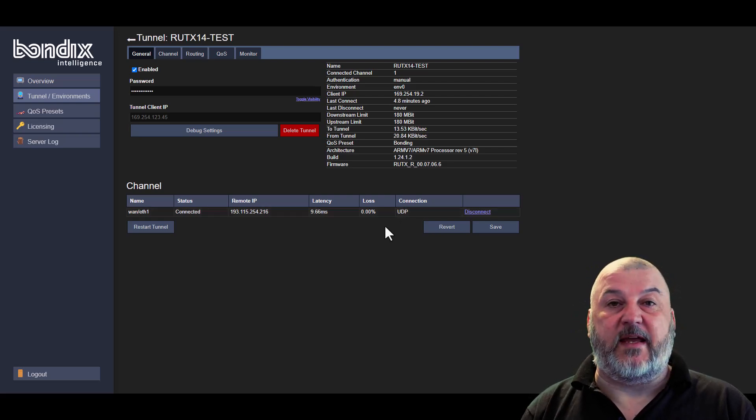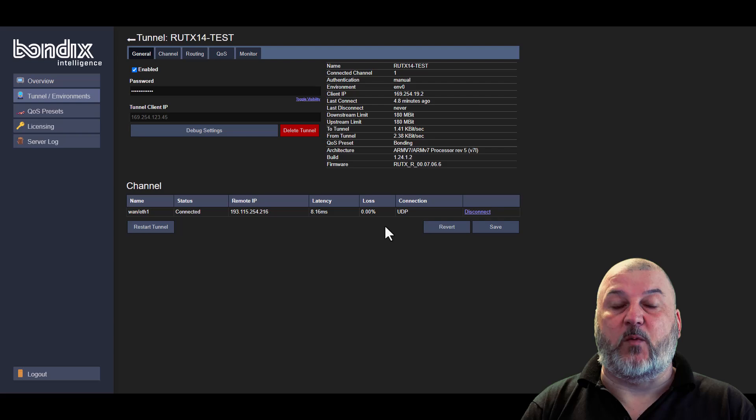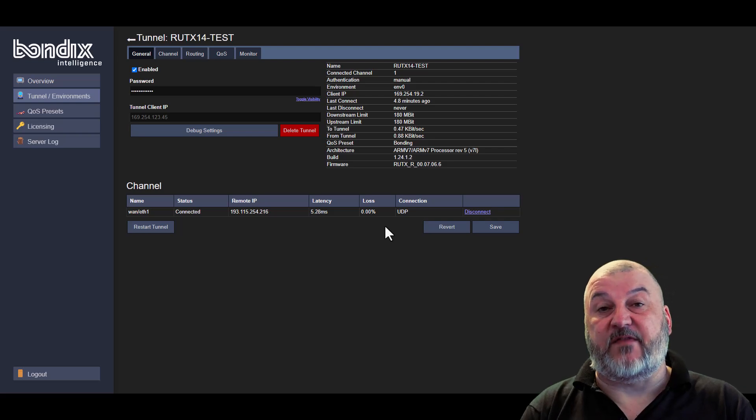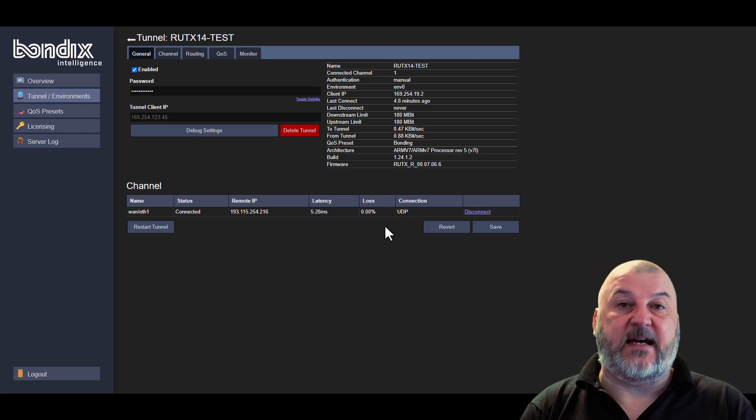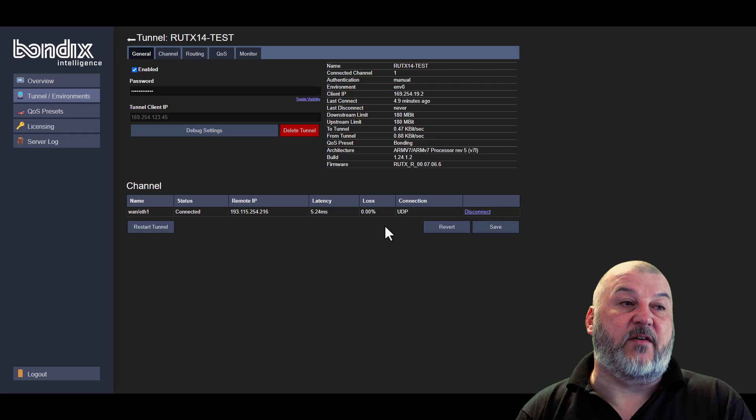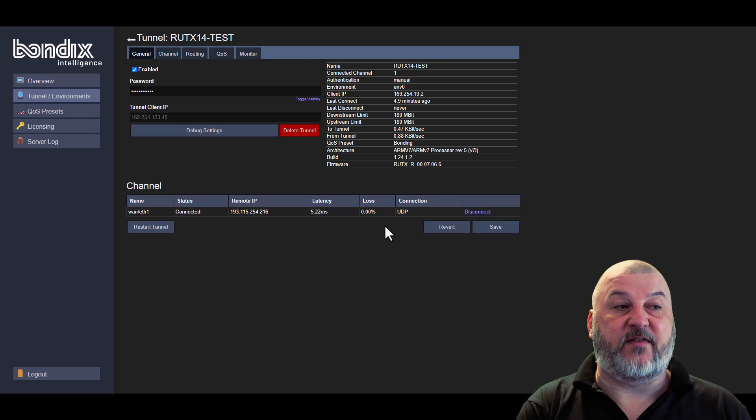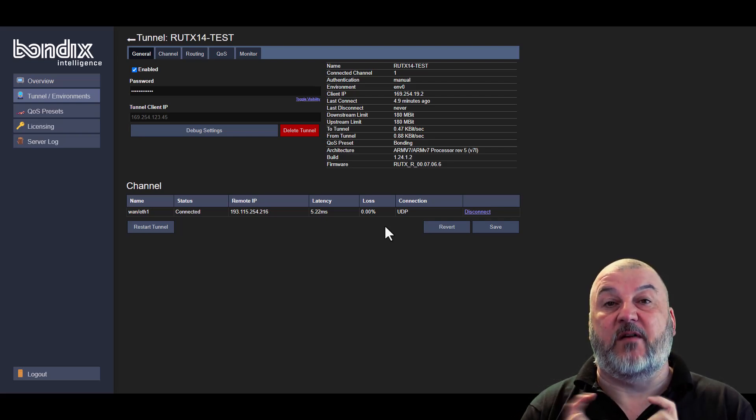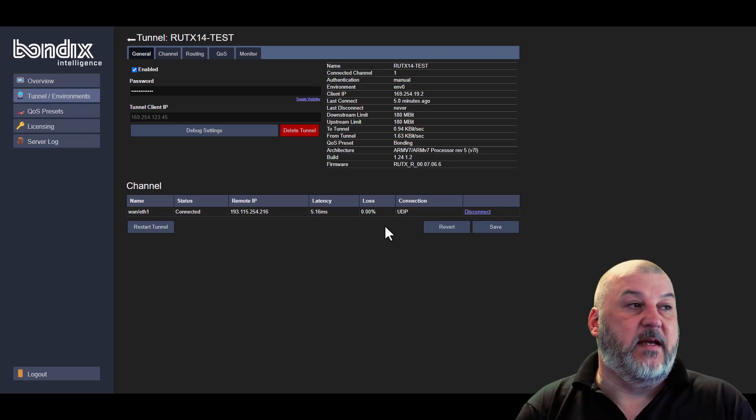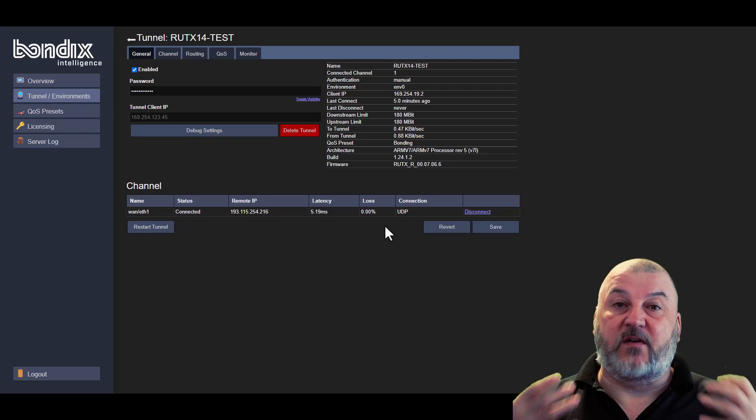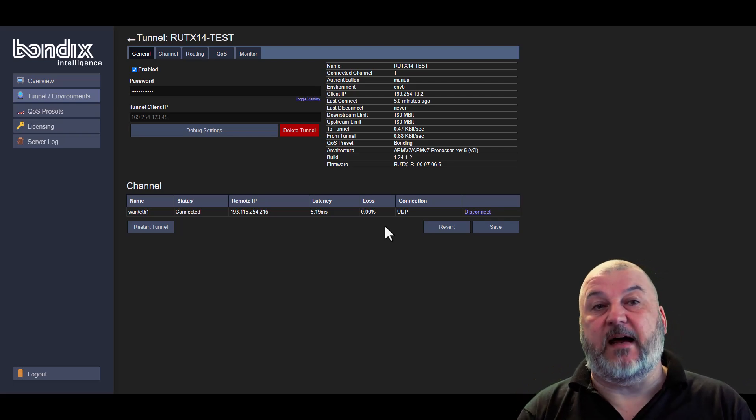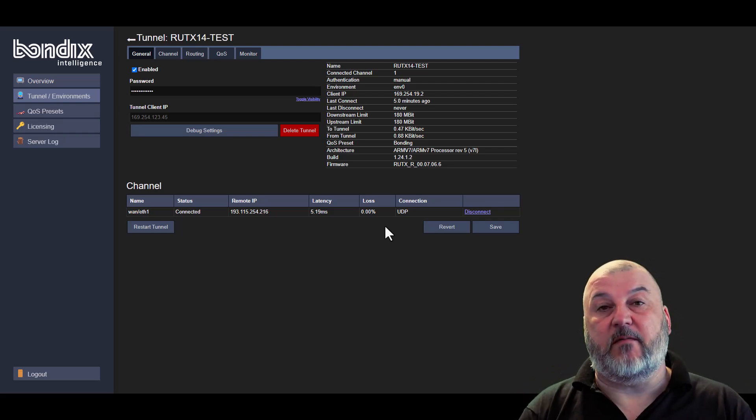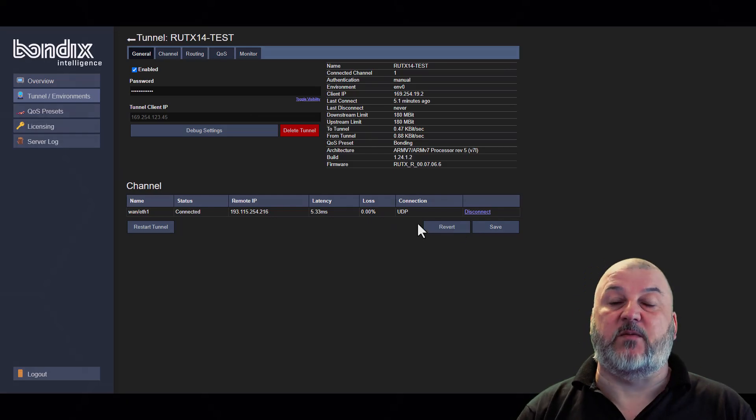So we licensed the server, we created our first tunnel, we connected our tunnel on our router through to our server, and we can see that it's connected on both ends. That's it. You've configured it, you've licensed it, and you've now got a bonding server running. We'll see you in the next one.